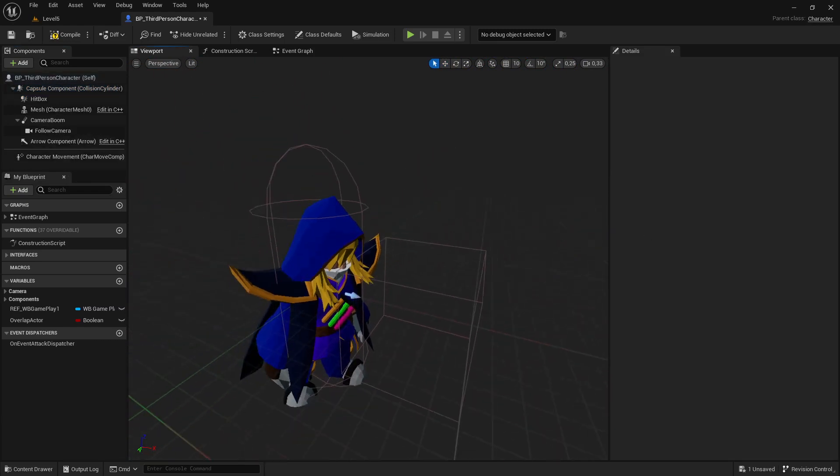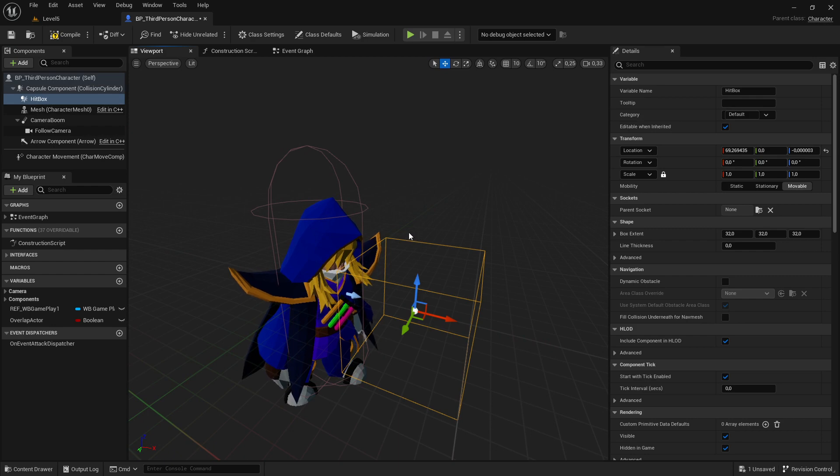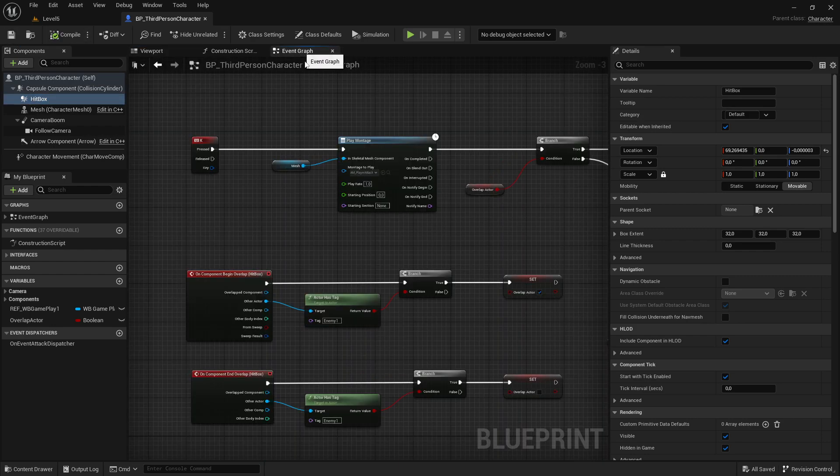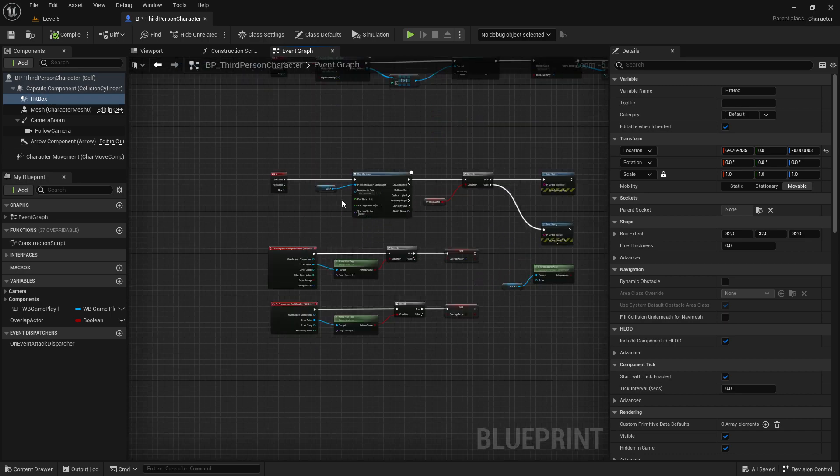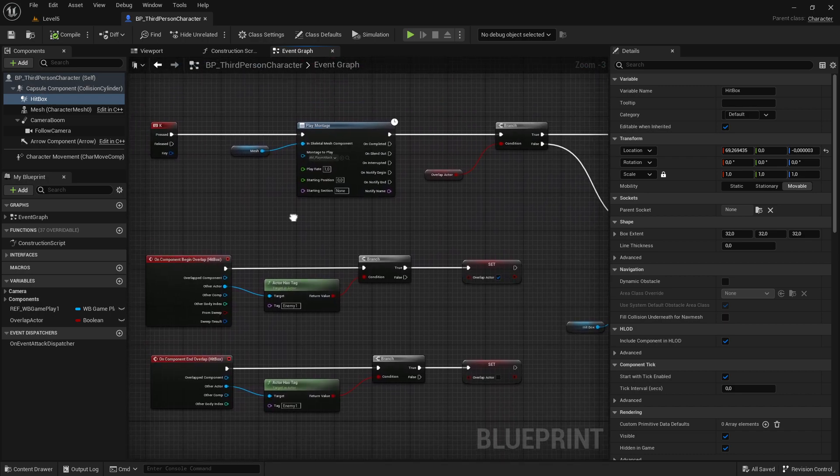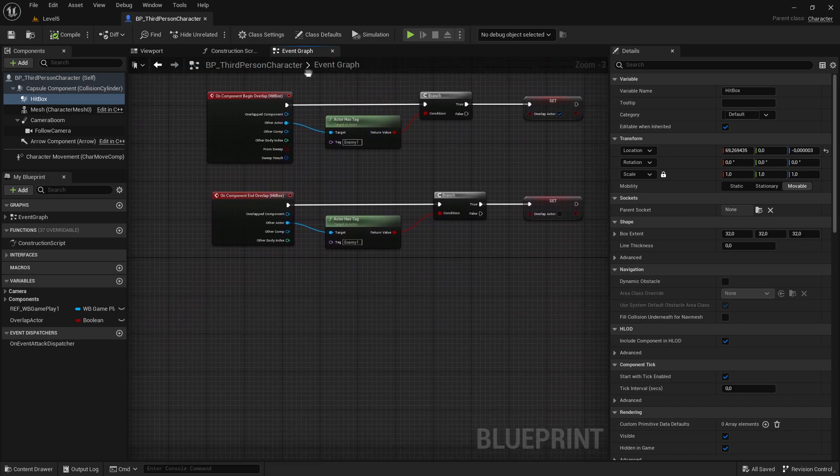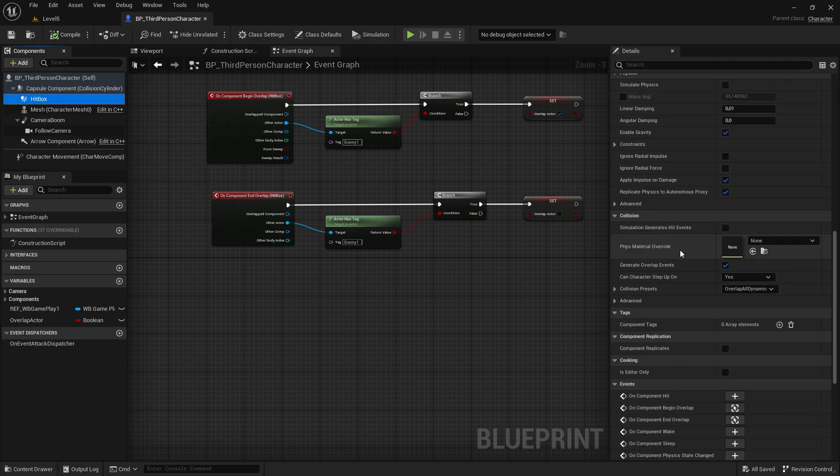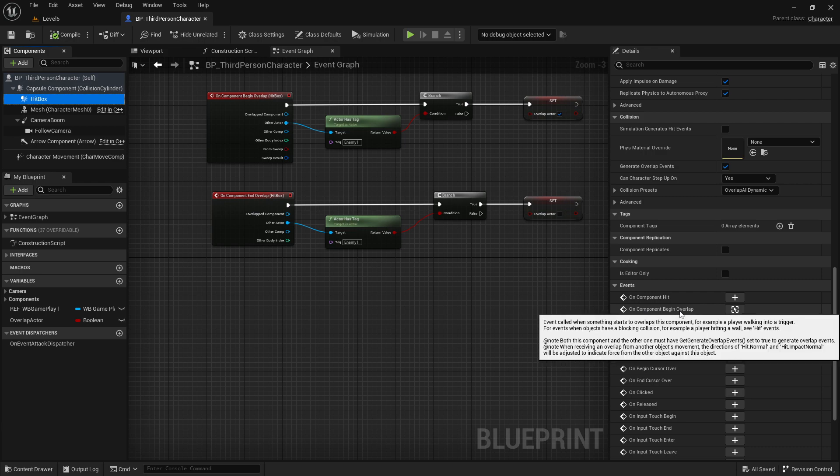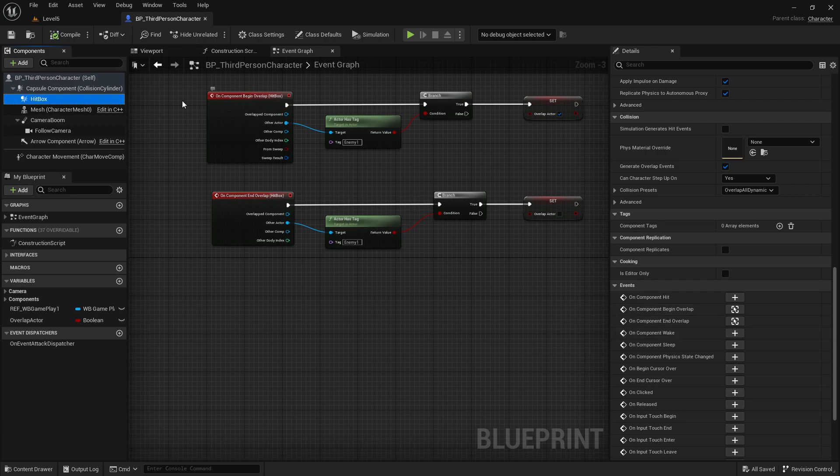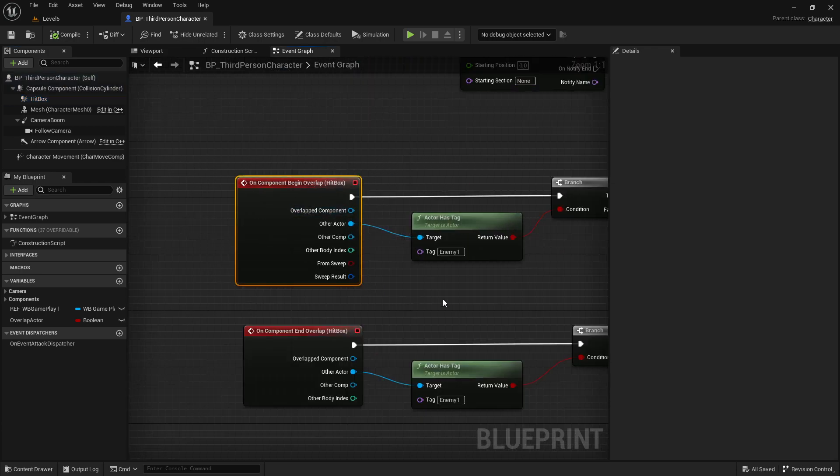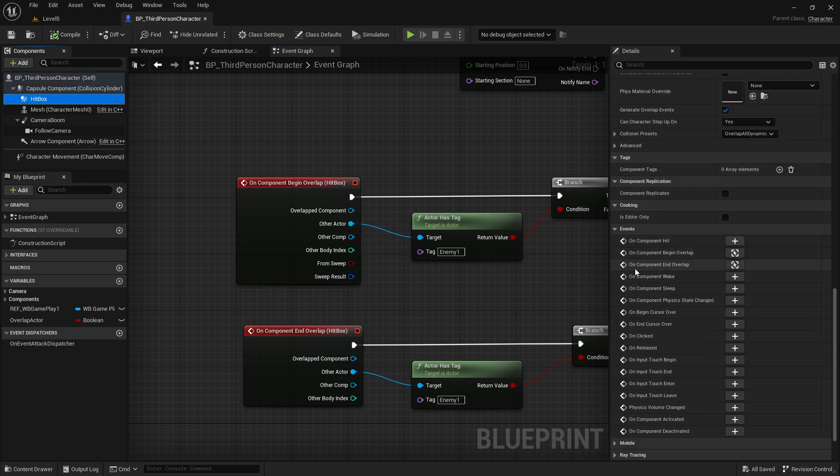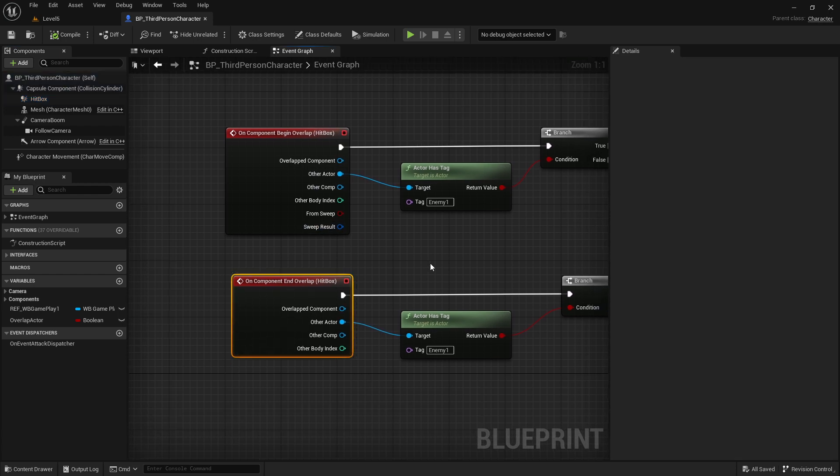The second step is now after you created this hitbox, compile, save, then change to the event graph. First of all let's select your hitbox again. Go to the details panel, scroll down, find on component begin overlap, click on it. Then you have this node. But do the same thing again. Select this one and find the other one on component end overlap. Then you have this one.